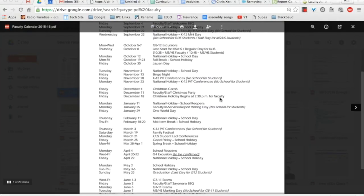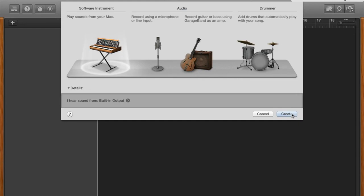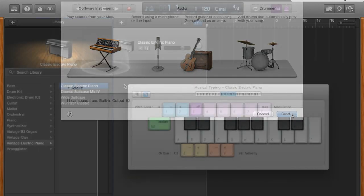We're gonna select empty project, double click it or hit enter. Just go to create down here in the bottom right.